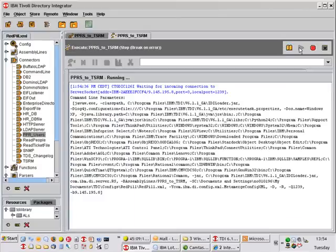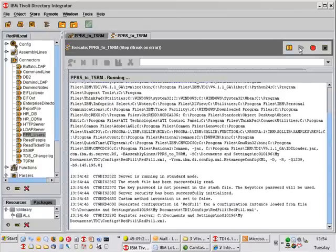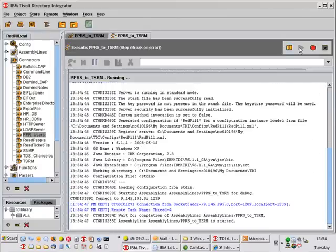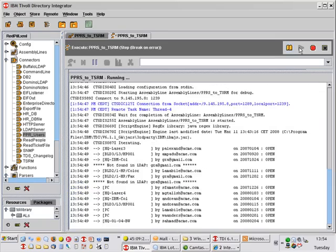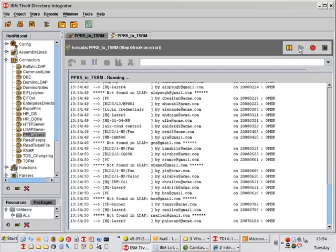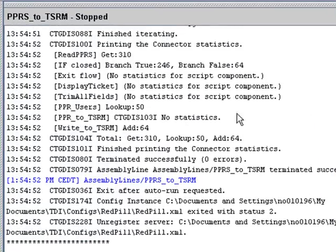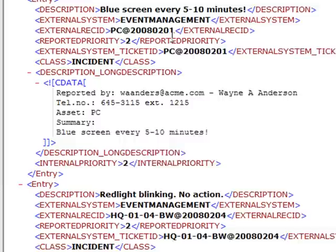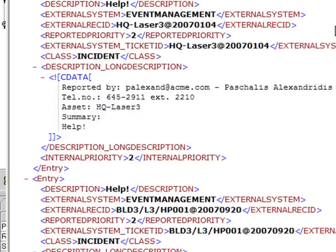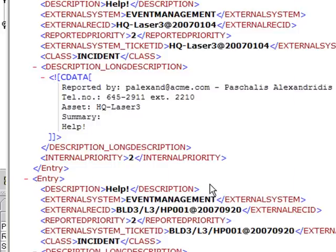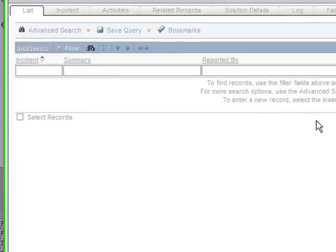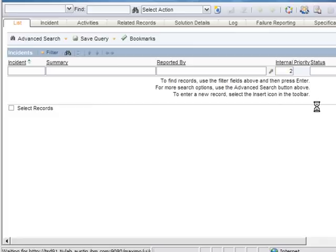Now I'm going to remove the limitation 25 that we put on our iterator. That way it'll read up all the information coming out of the database. And now we can see that actually 246 of these were filtered out and only 64 went on to output. So let's bring up Maximo and have a look at what's in there right now. Now I'm setting the internal priority to 2 for all of my incidents, so I'm going to just search for those with priority 2.